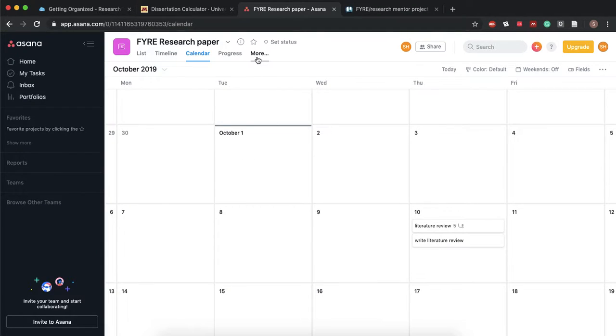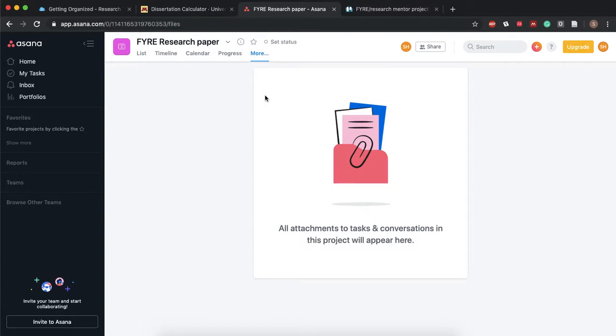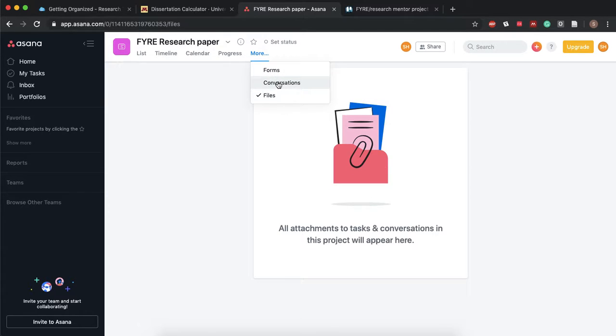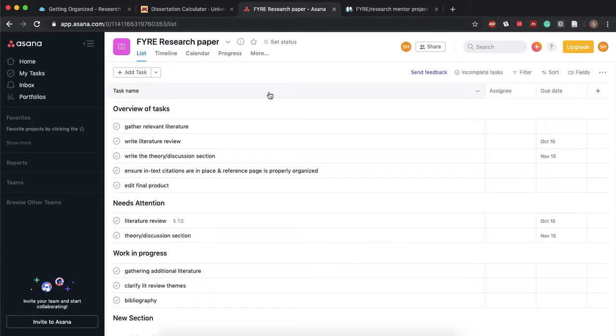Another great thing is you can upload files and all of these files would go right here and you can also have this kind of chat or ongoing discussion with your team members. It's really great and especially if you're working on a team.